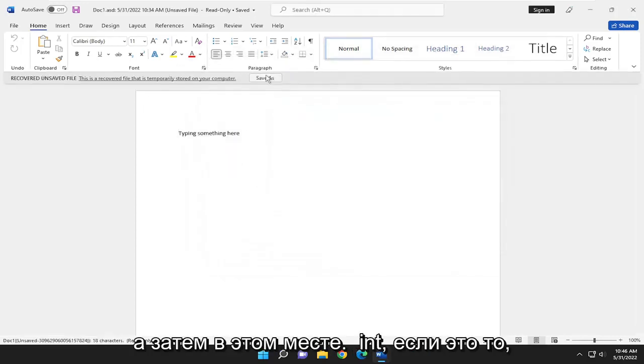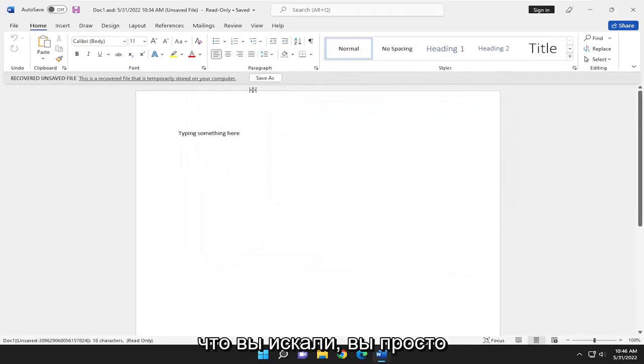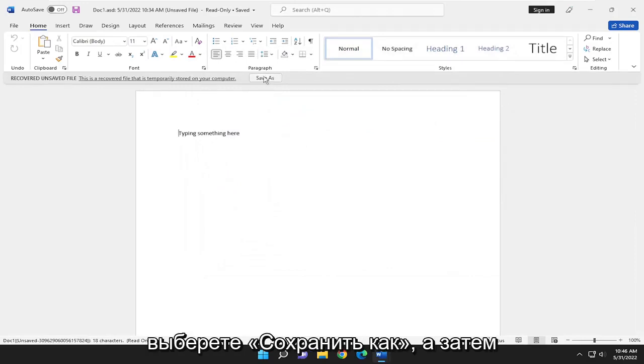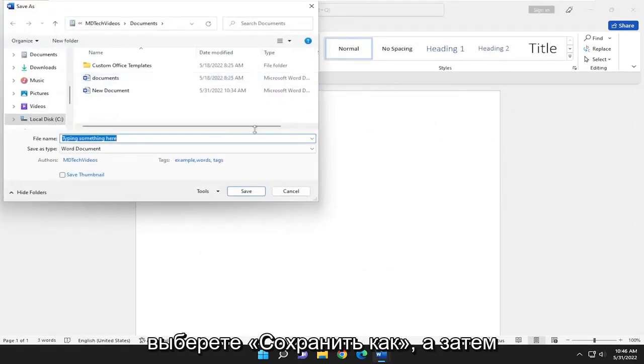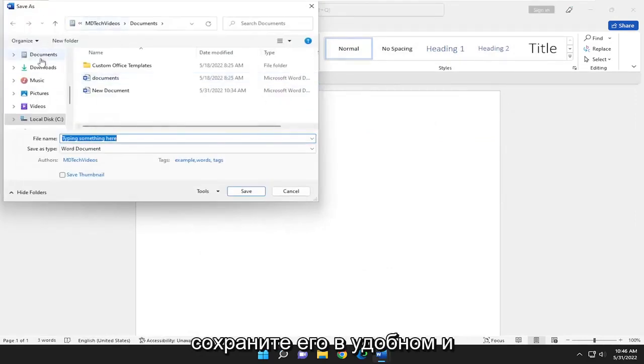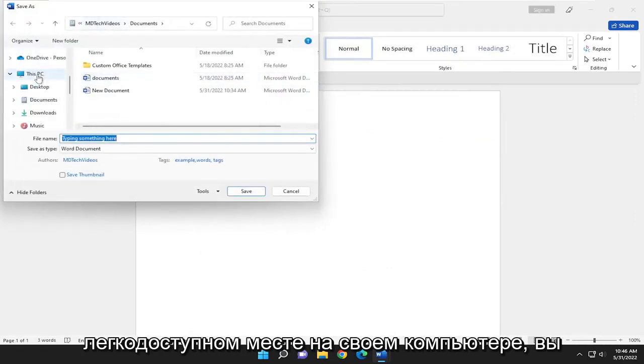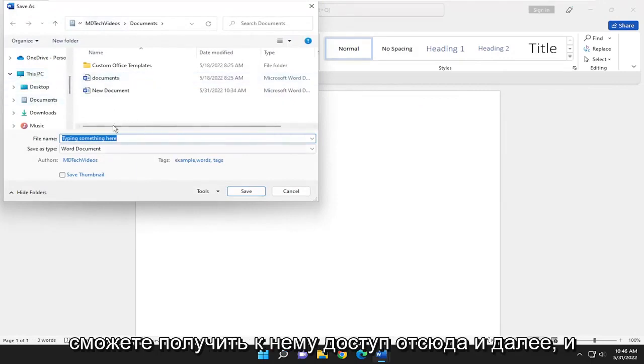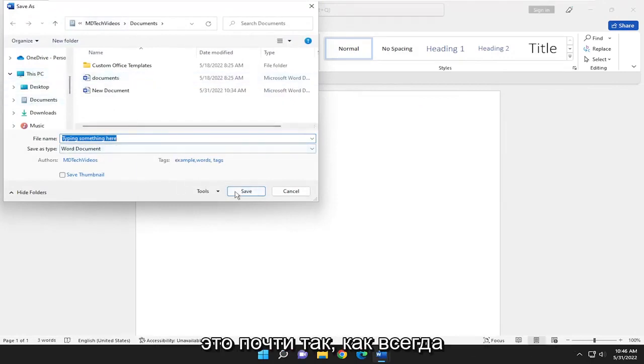At this point, if it is what you were looking for, you would just select Save As and then save it to a convenient and easily accessible location on your computer. You could access it from here on out. And that's pretty much it.